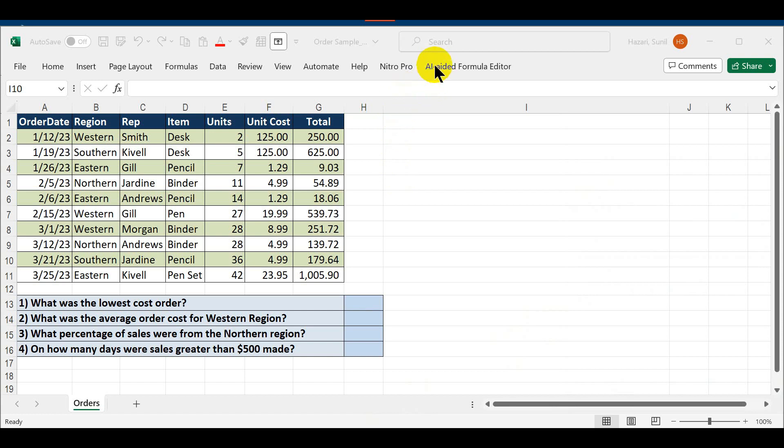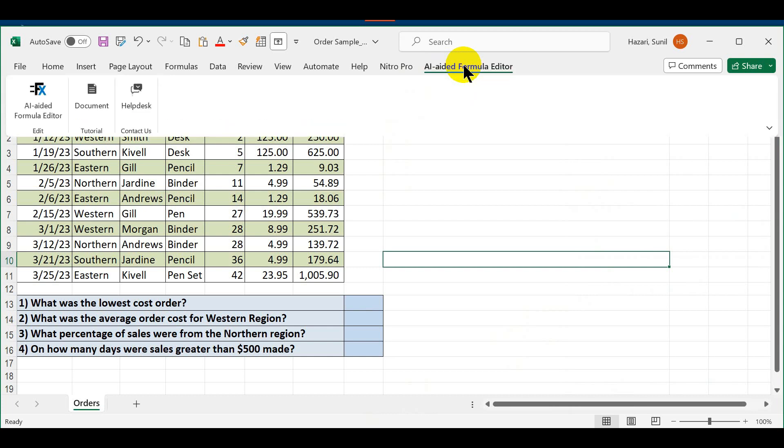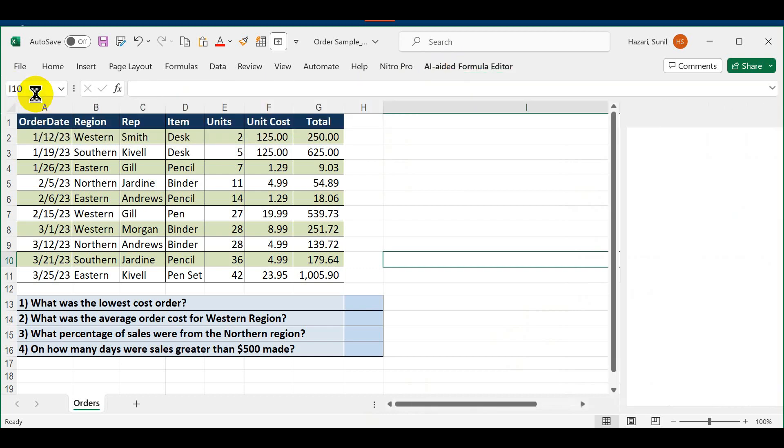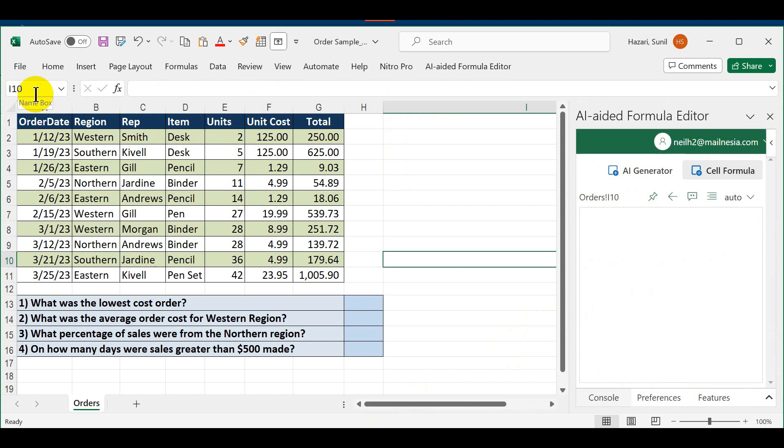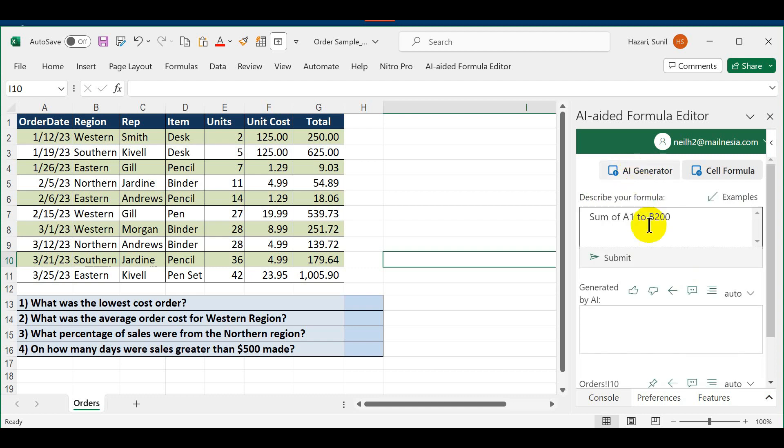When you look at your menu bar after signing in, you see another option which says AI Aided Formula Editor. Click on this, click on this next button, and you will see that another window opens up on the right side. Click on AI Generator, and this is where you would describe your formula. You can describe it in plain English.